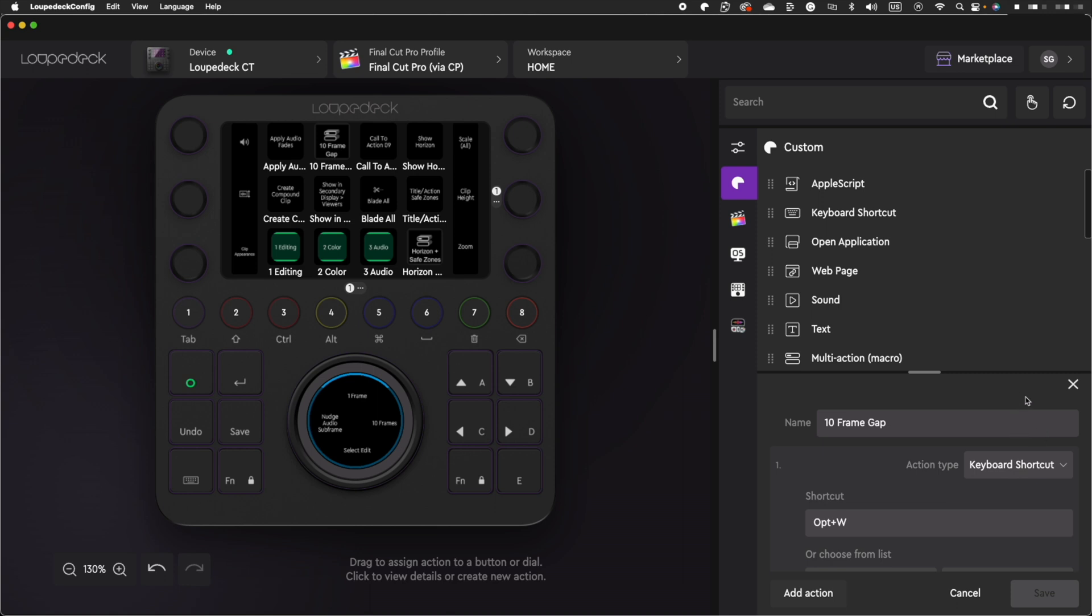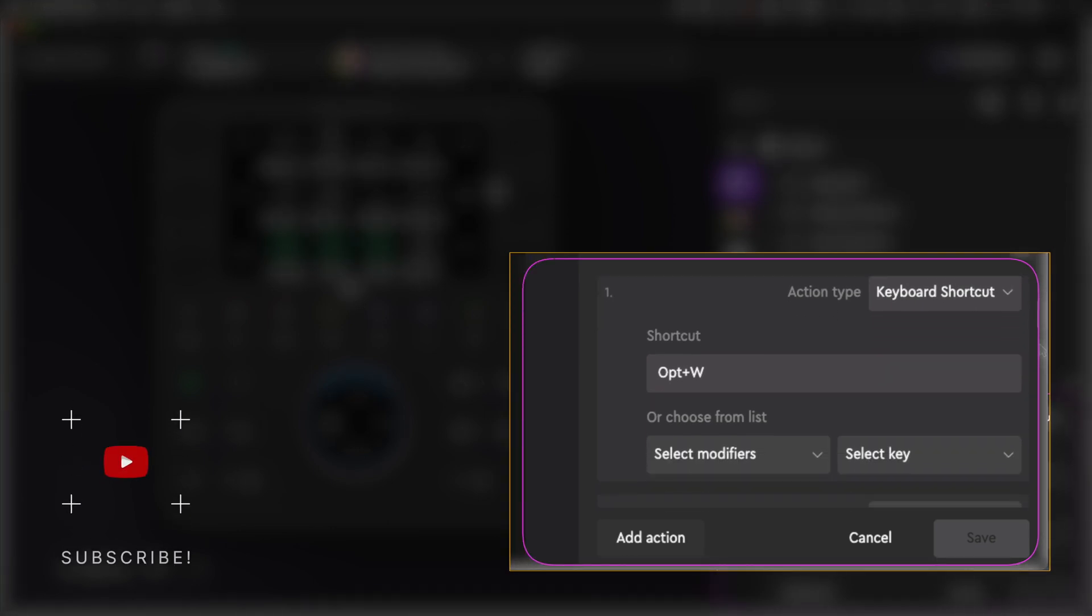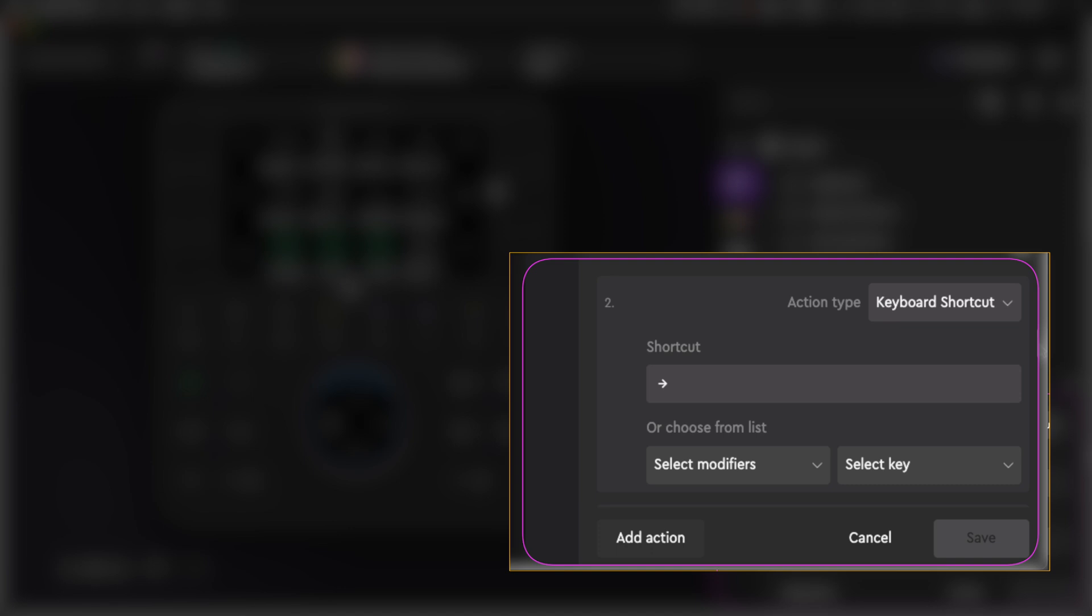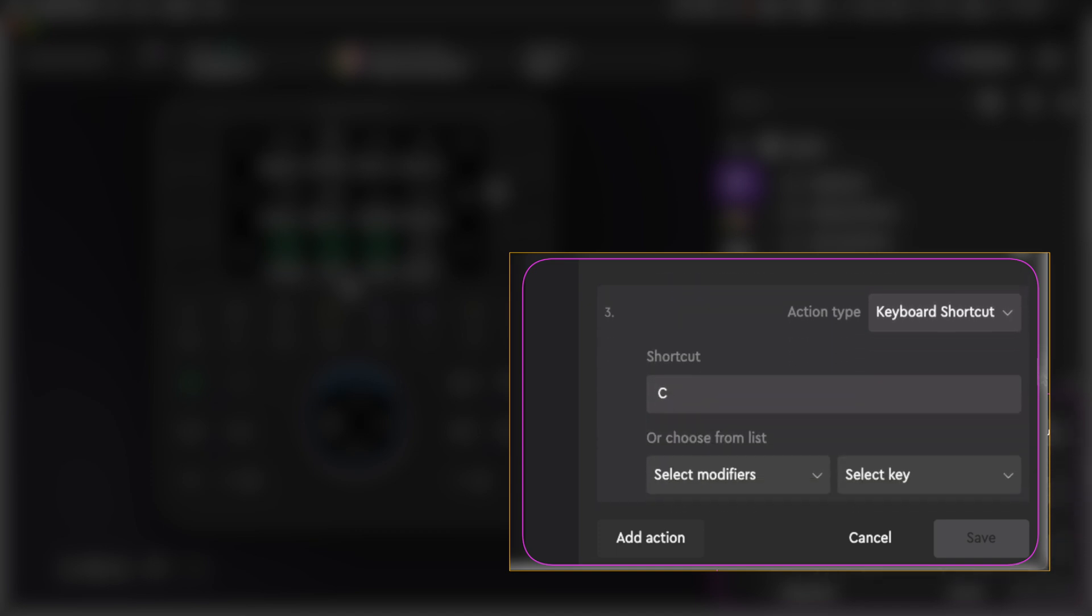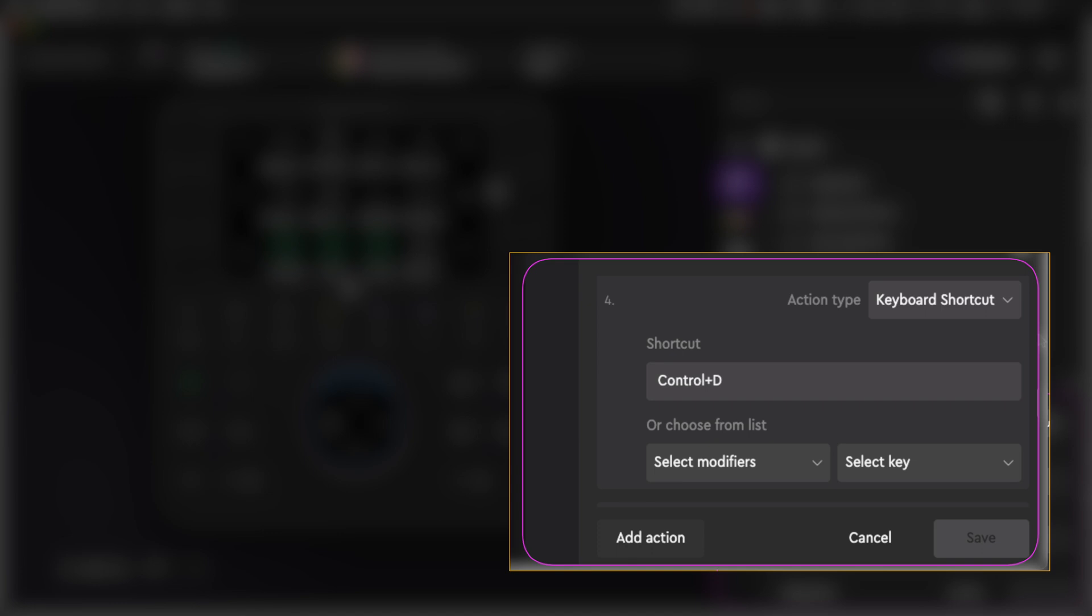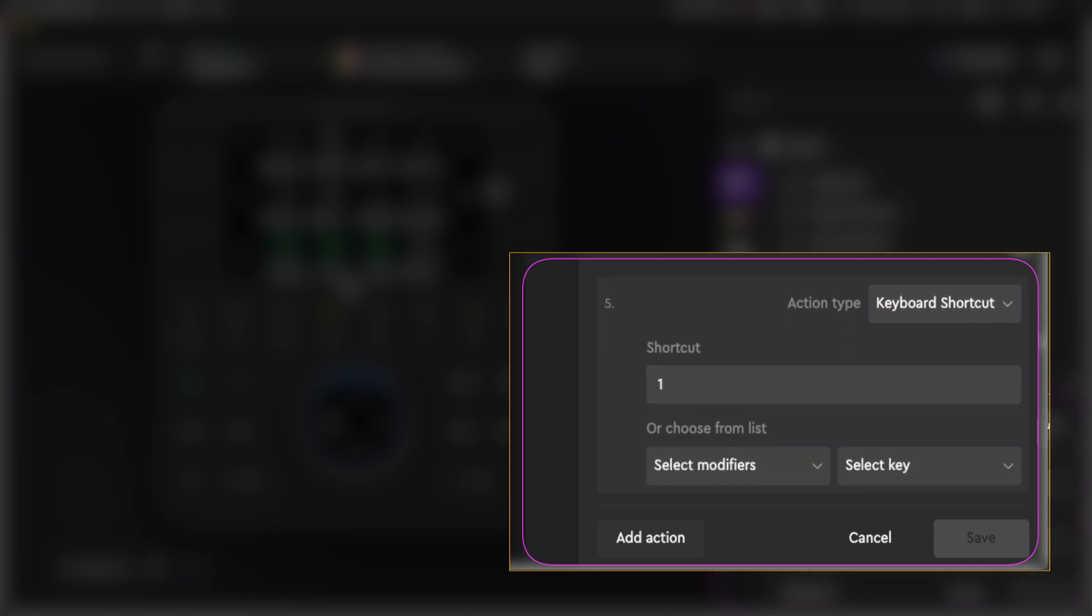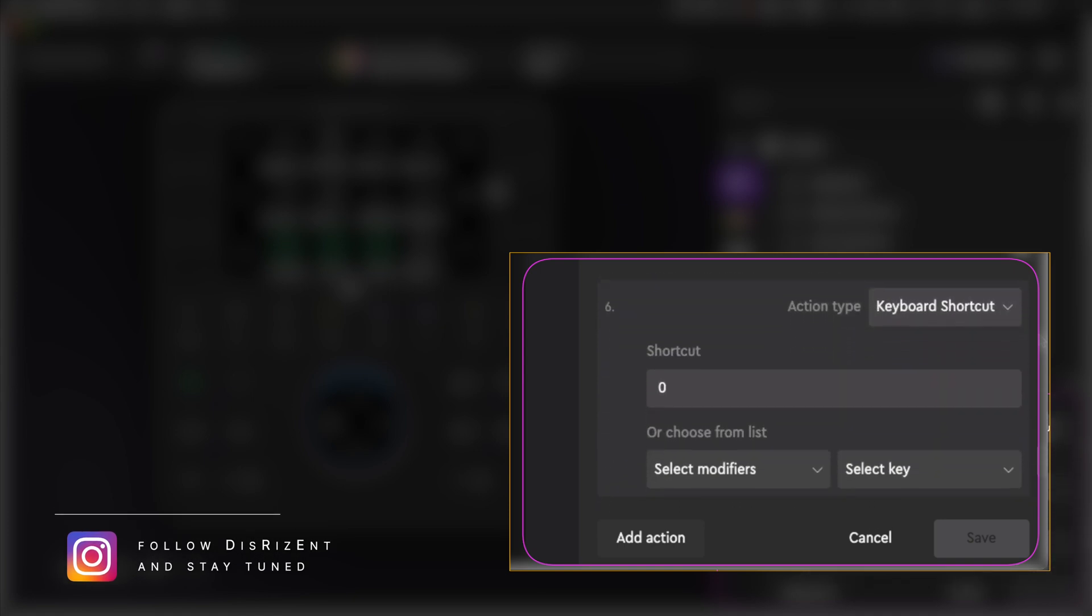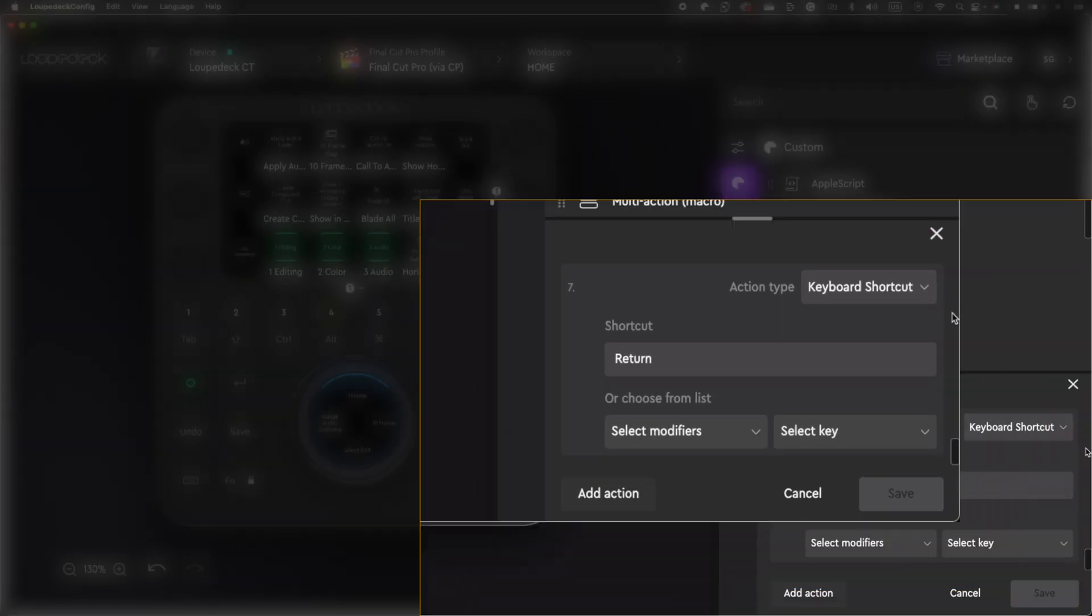I usually use a 10 frame gap clip when editing my intros before my voiceovers start or to create a pause between topics. To create this macro, go over to the custom tab, then hit multi-action macro and start recording your commands. Name the action, select action type keyboard shortcut, click on the shortcut section, press Option plus W, add action. Choose action type keyboard shortcut, click on the shortcut section, press right arrow on your keyboard, add action. Choose action type keyboard shortcut, press Control plus D, add action. Choose action type keyboard shortcut, press 1, add action. Choose action type keyboard shortcut, press return or enter, then click save.